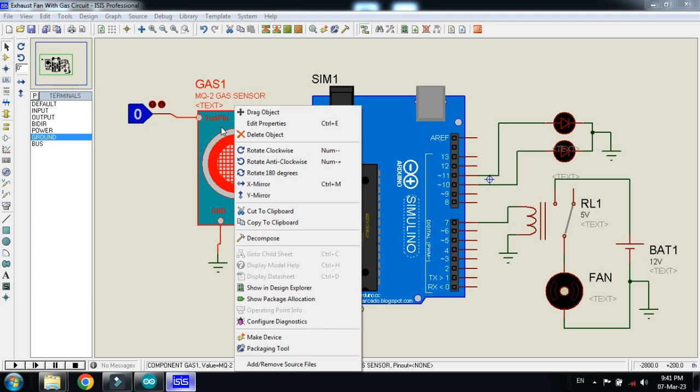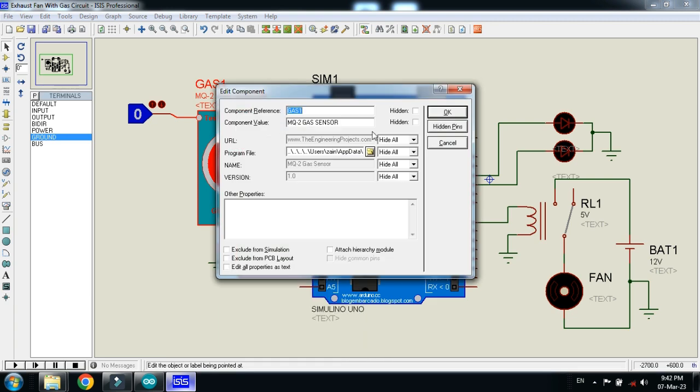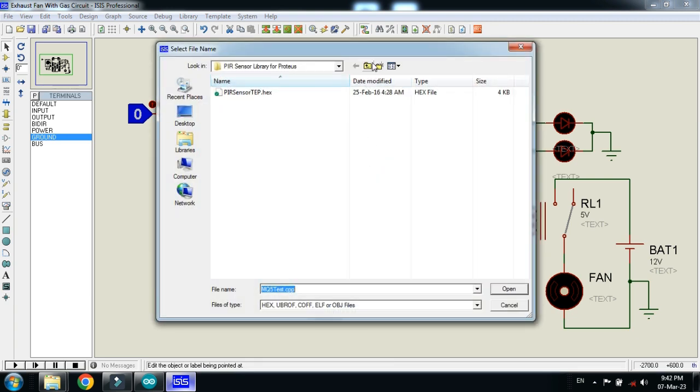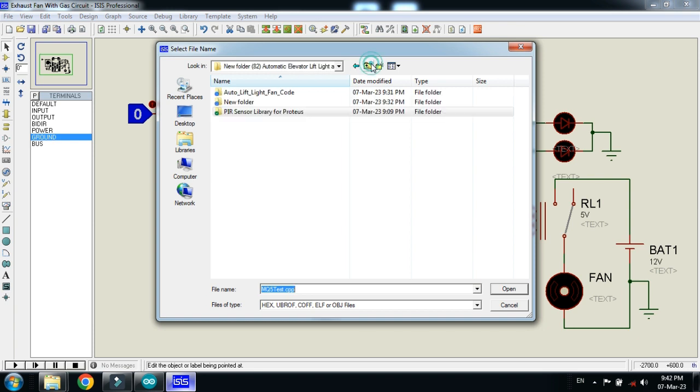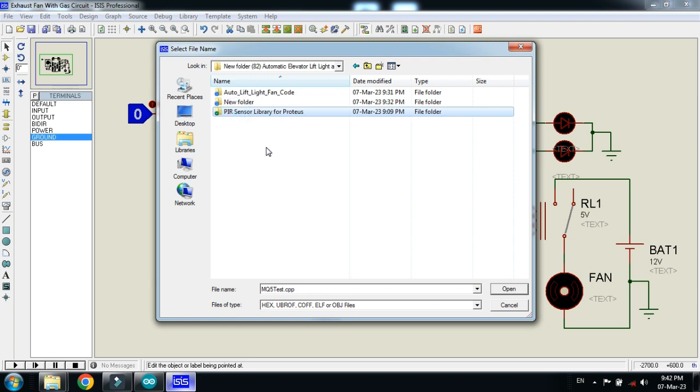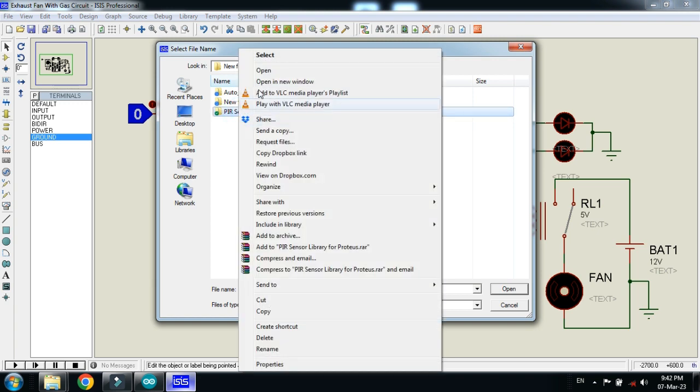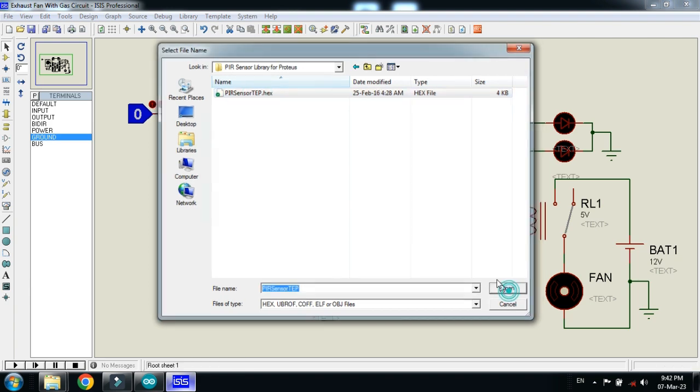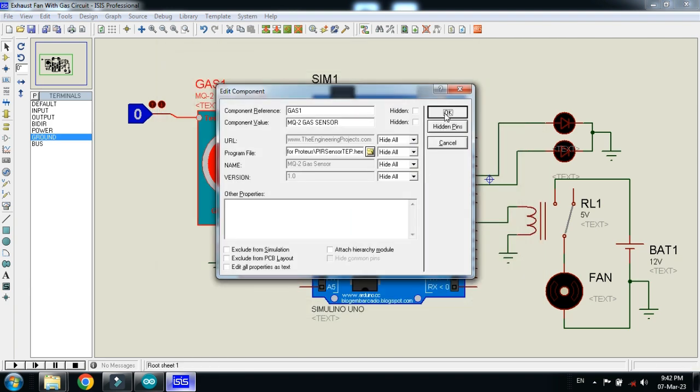Also add the hex file to the sensor as well. Click on edit properties and then go there where your sensor is placed in the library. Open it, select this one and then OK.